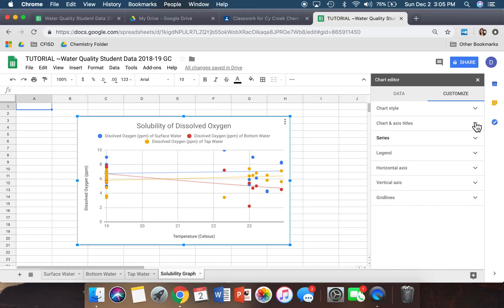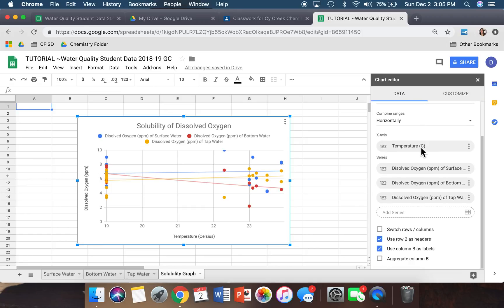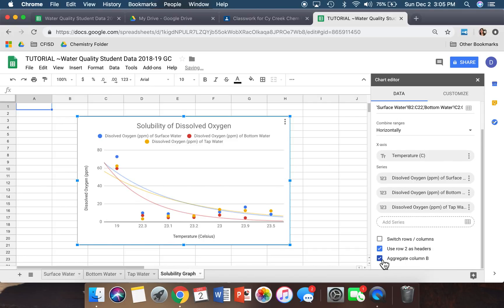We're done with the Customize section, so move back over to Data. Scroll all the way to the bottom of Data — our last step is to click 'Aggregate column B.' Once you do that, you should see that you have three trend lines going downward.